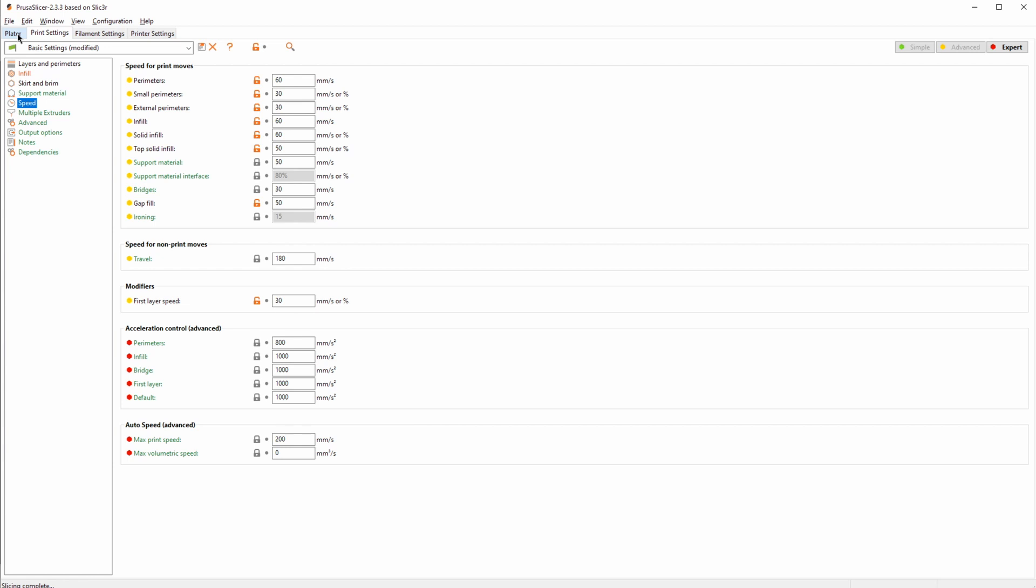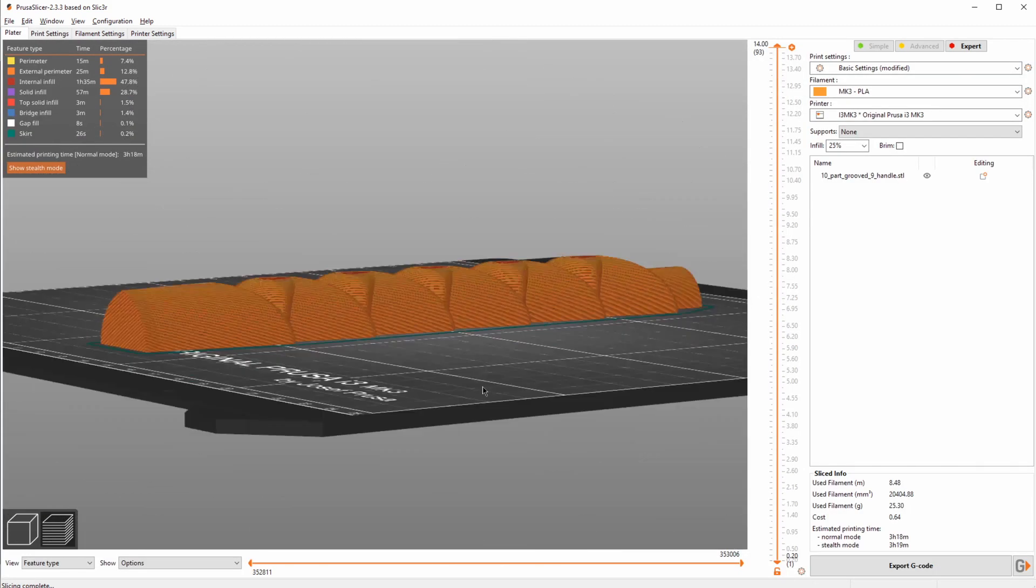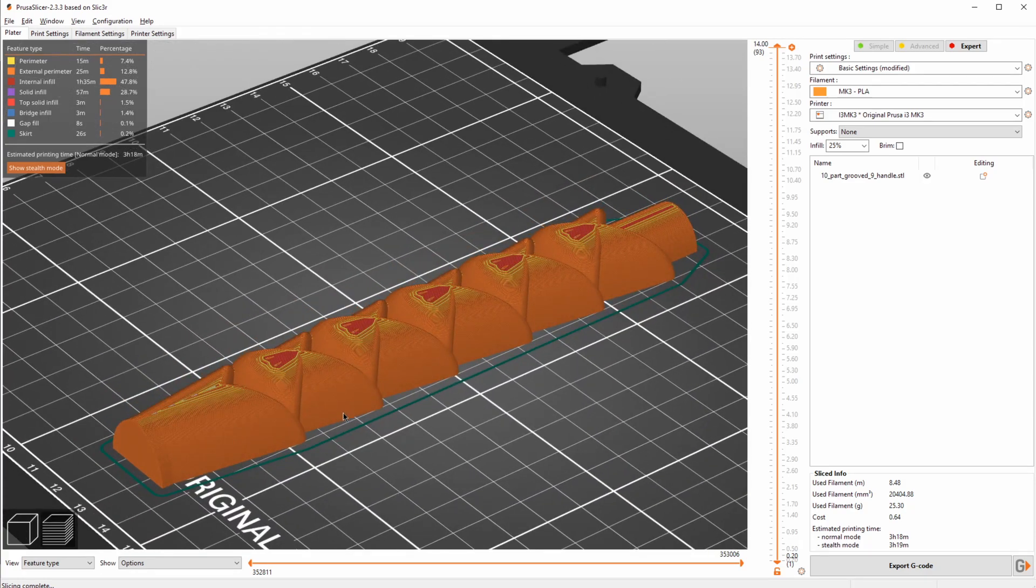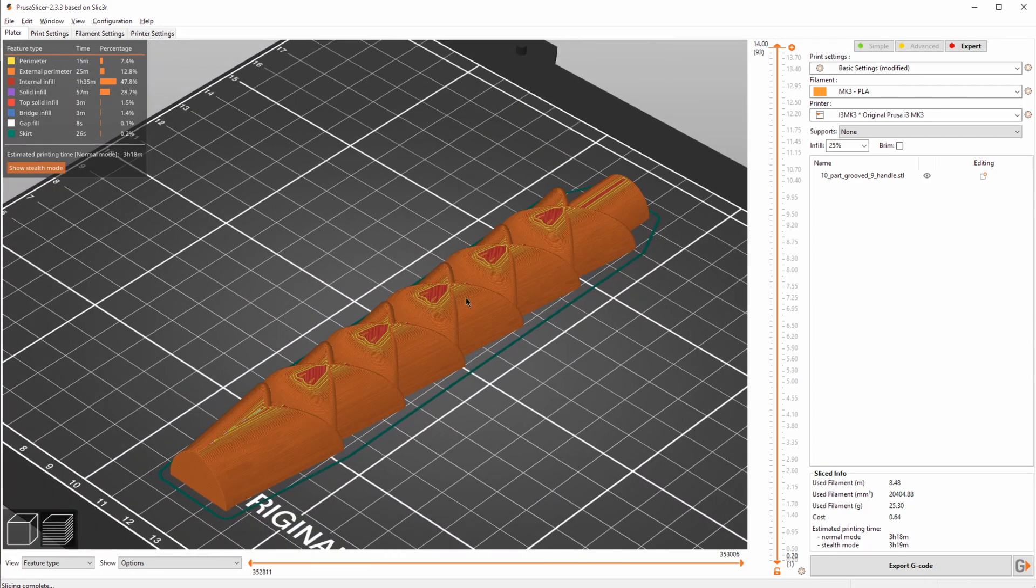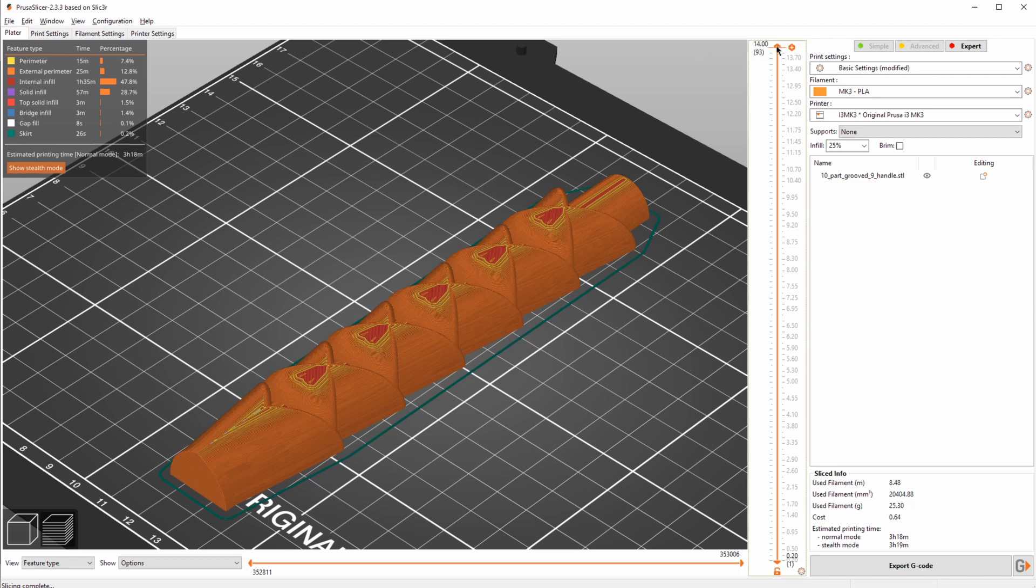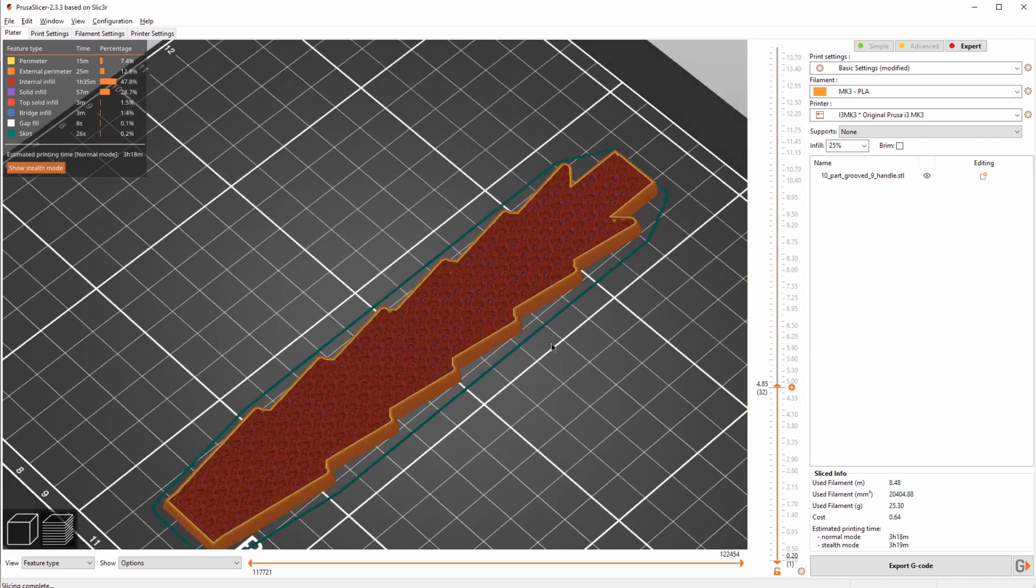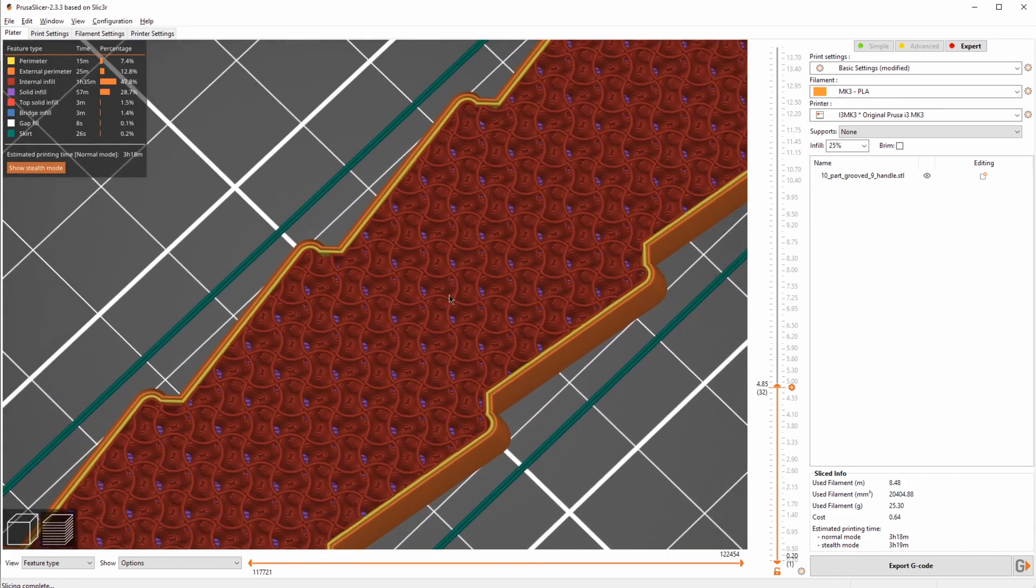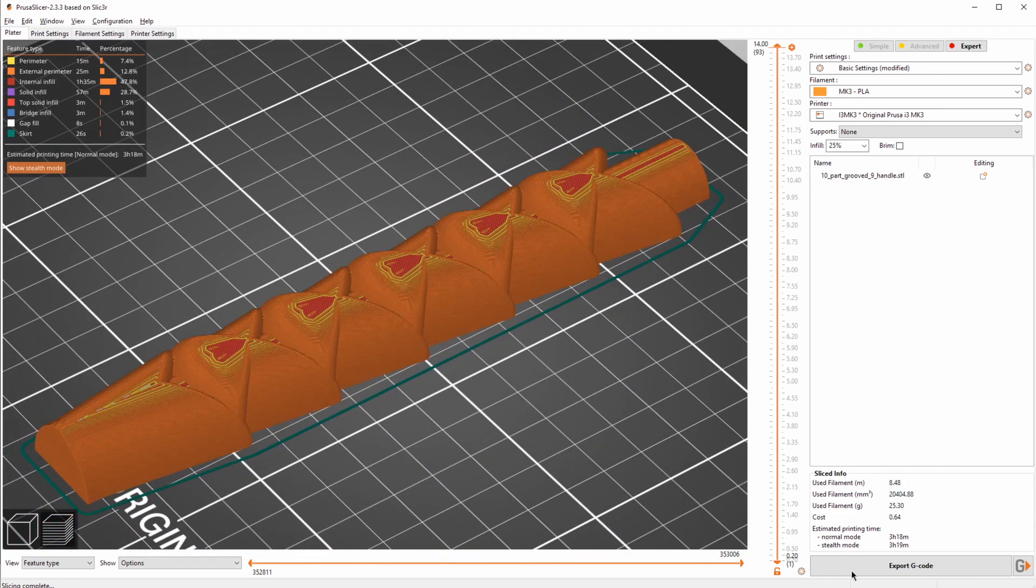Now before we do any changes, let's have a quick look at the print preview. And as you can see, this looks very detailed and quite nice and smooth, with the only issue maybe being the very top where it gets quite shallow. If we have a look inside, this is printed very solid with some gyroid infill. The total print time for this model is just about 3 hours and 20 minutes.